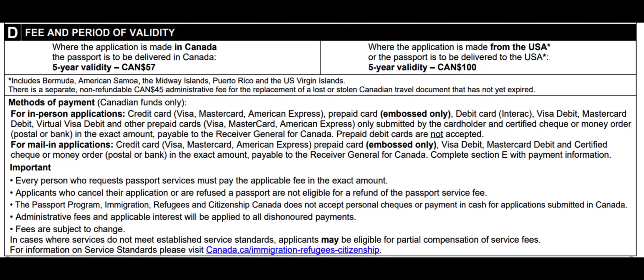Here is some more important information. Every person who requests passport services must pay the applicable fee in the exact amount. Applicants who cancel their application or are refused a passport are not eligible for a refund of the passport service fee. The Passport Program — Immigration, Refugees and Citizenship Canada — does not accept personal checks or payment in cash for applications submitted in Canada. Administrative fees and applicable interest will be applied to all dishonored payments. Fees are subject to change.